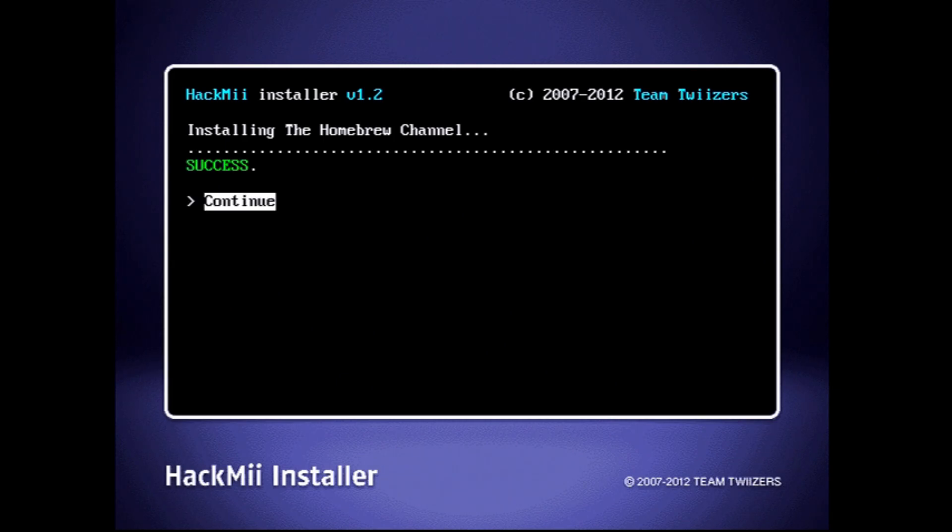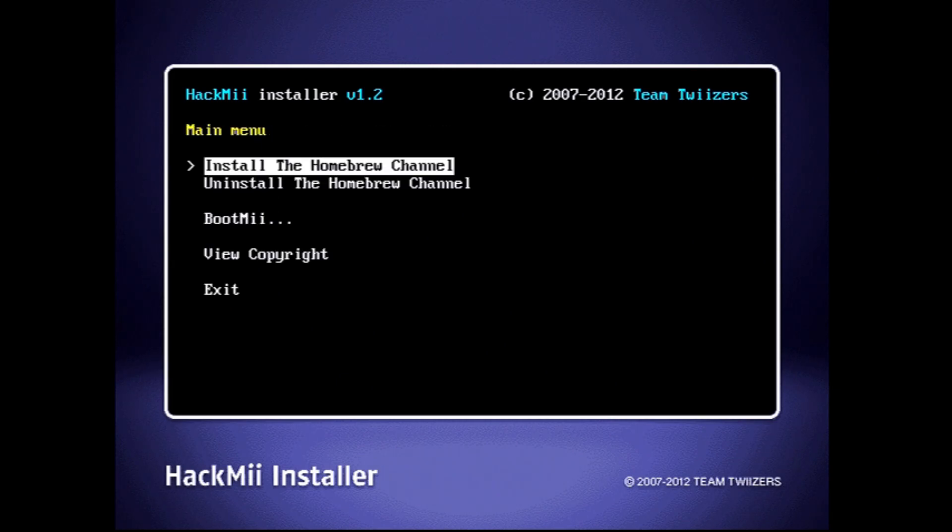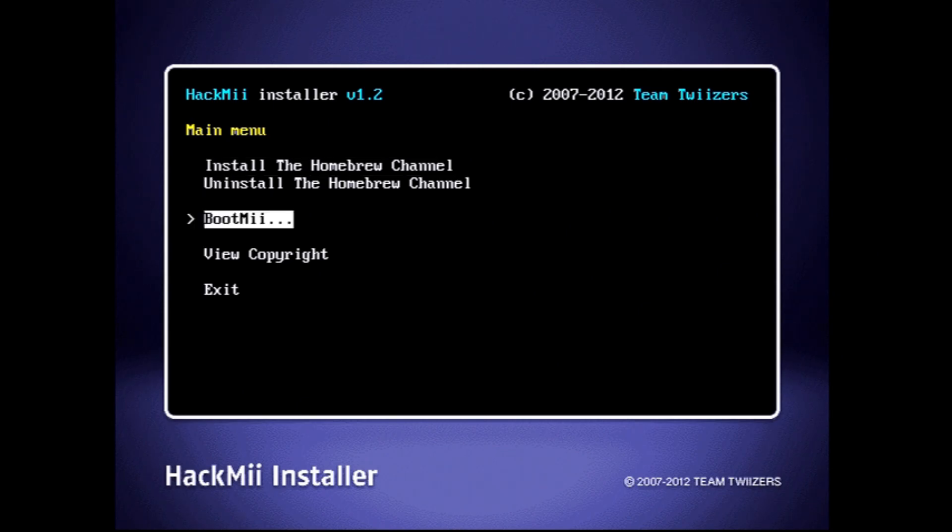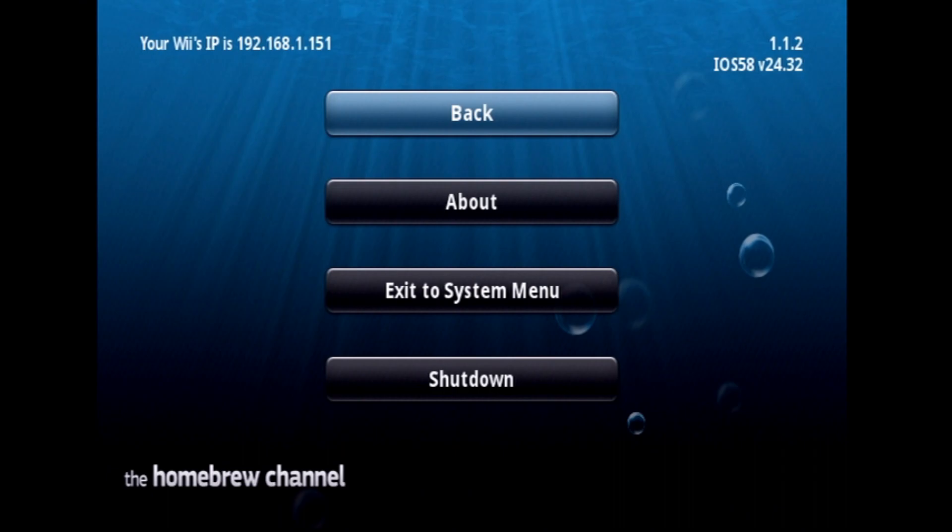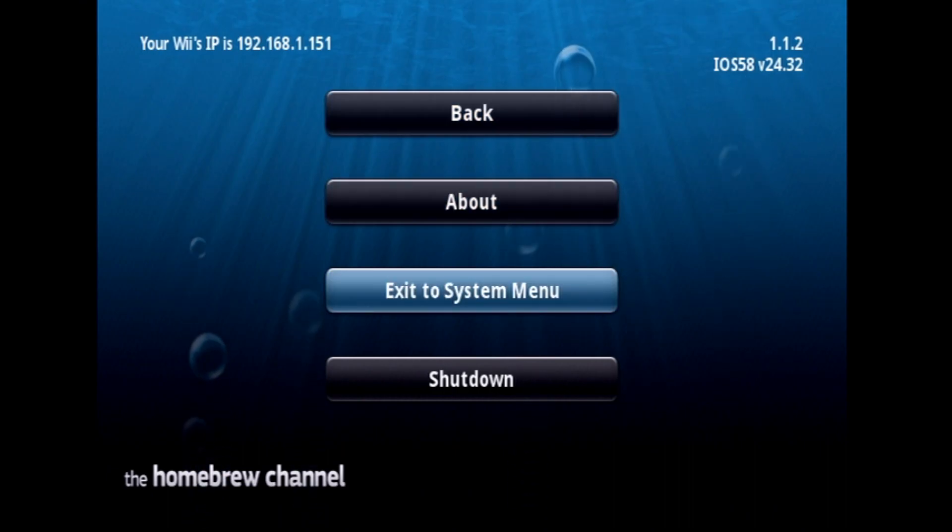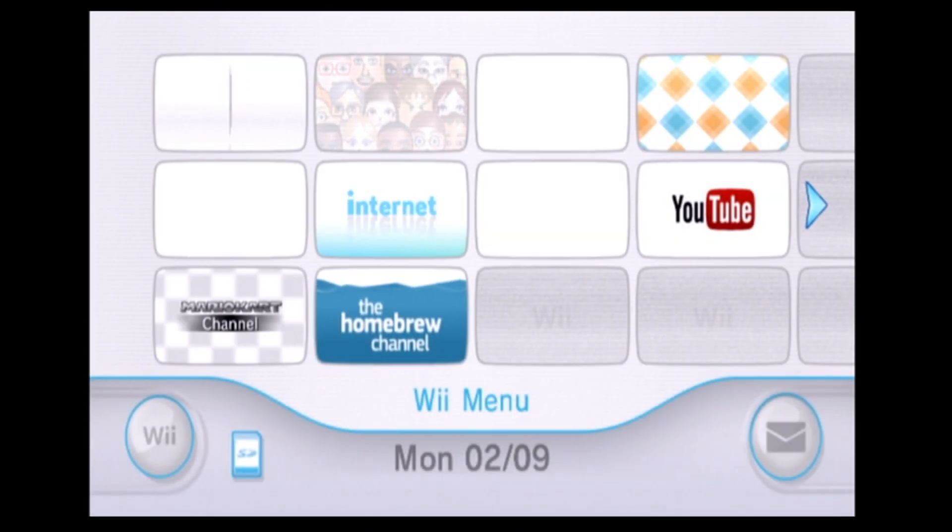Now select continue and now you can exit. And there you have it, you've installed the homebrew channel. Now if you go to exit to system menu it will take you back to the home screen of the Wii, and you should find that there is a new channel, the homebrew channel.